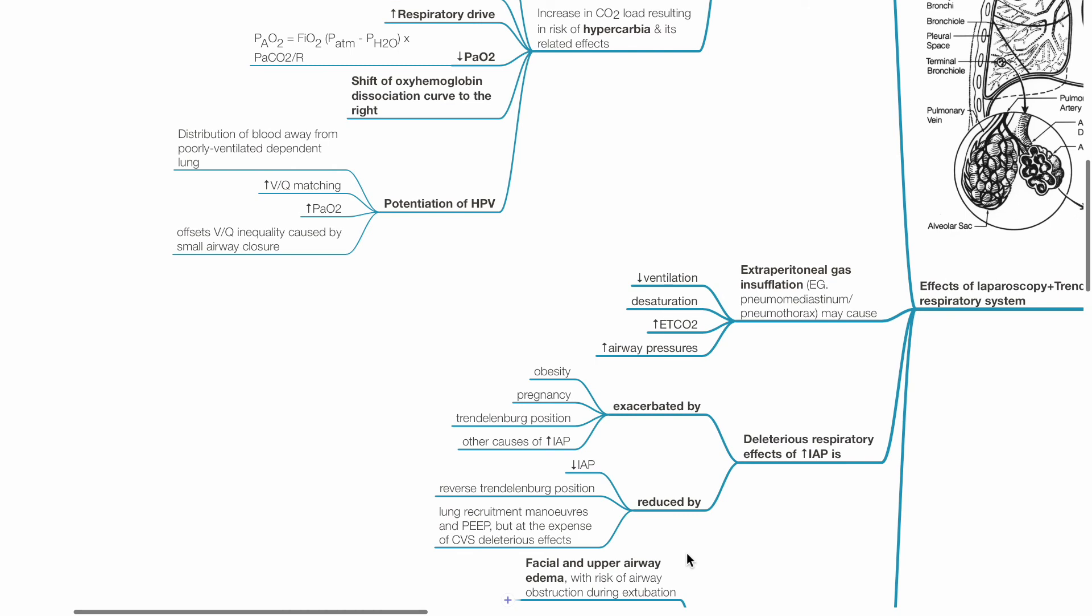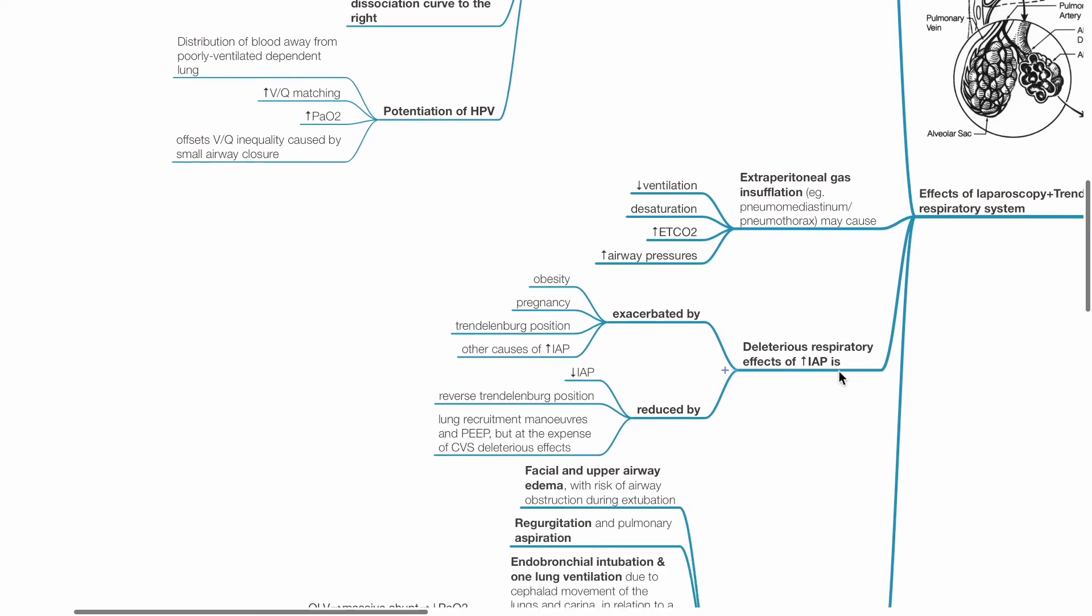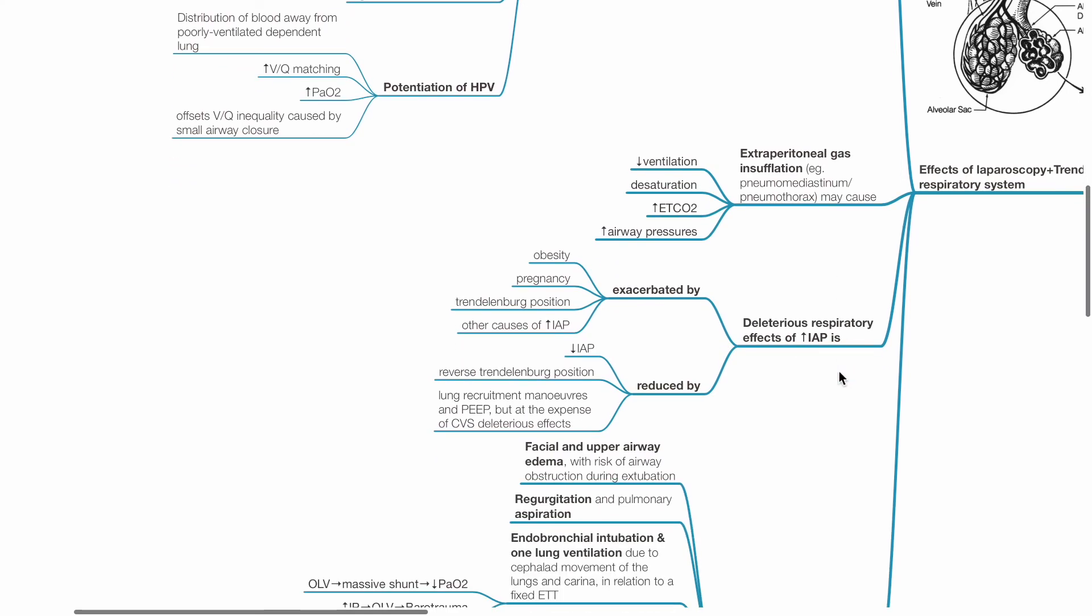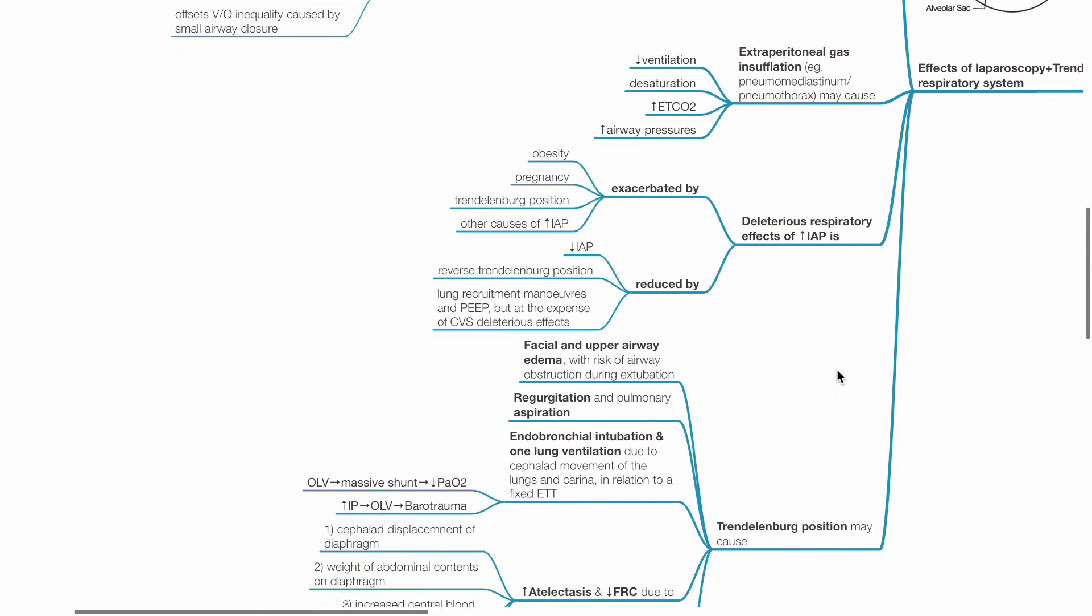Extraperitoneal gas insufflation, for example pneumomediastinum or pneumothorax, may cause reduced ventilation, desaturation, hypercarbia and increased airway pressures. The deleterious respiratory effects of increased intra-abdominal pressure is exacerbated by obesity, pregnancy, the Trendelenburg position and other causes of increased intra-abdominal pressure.